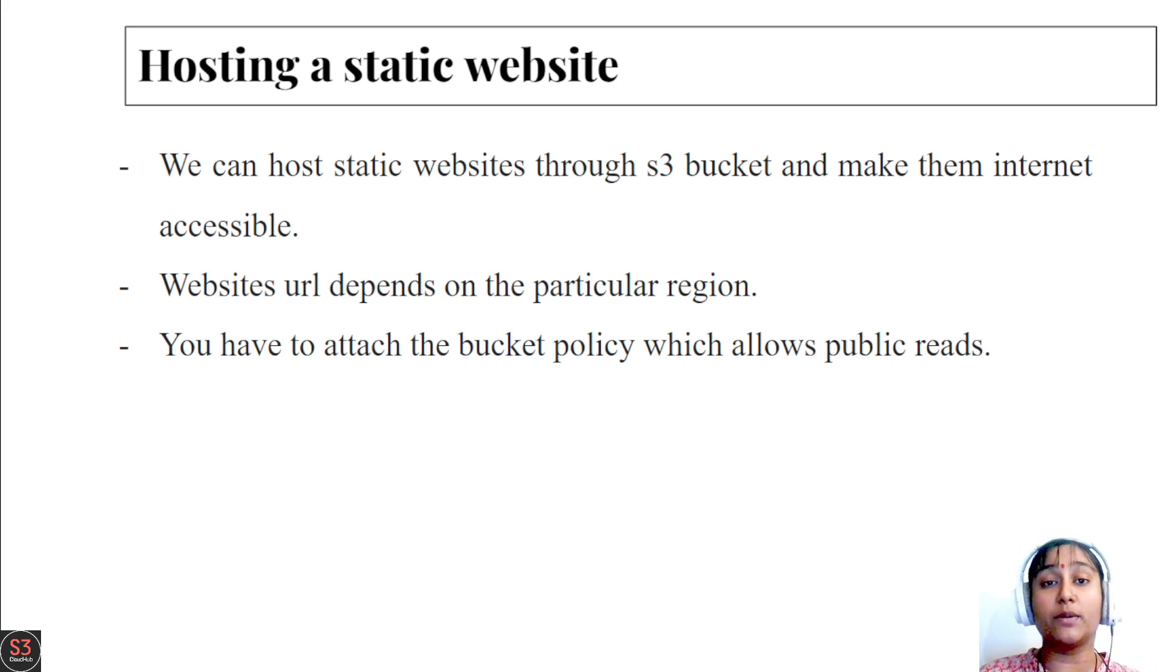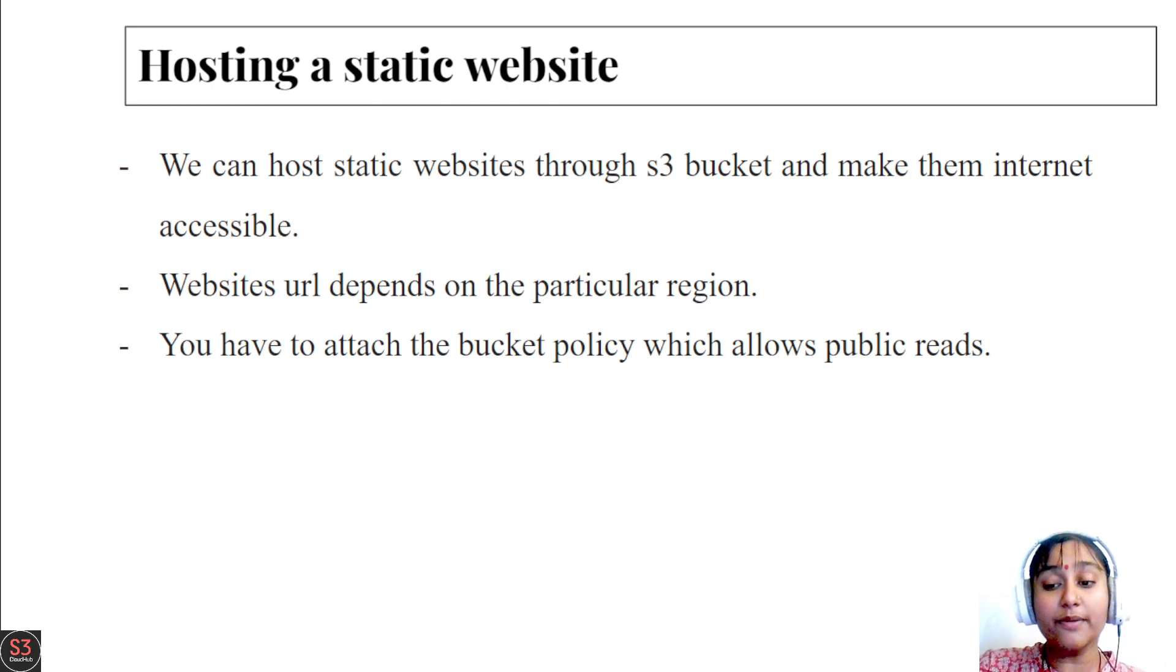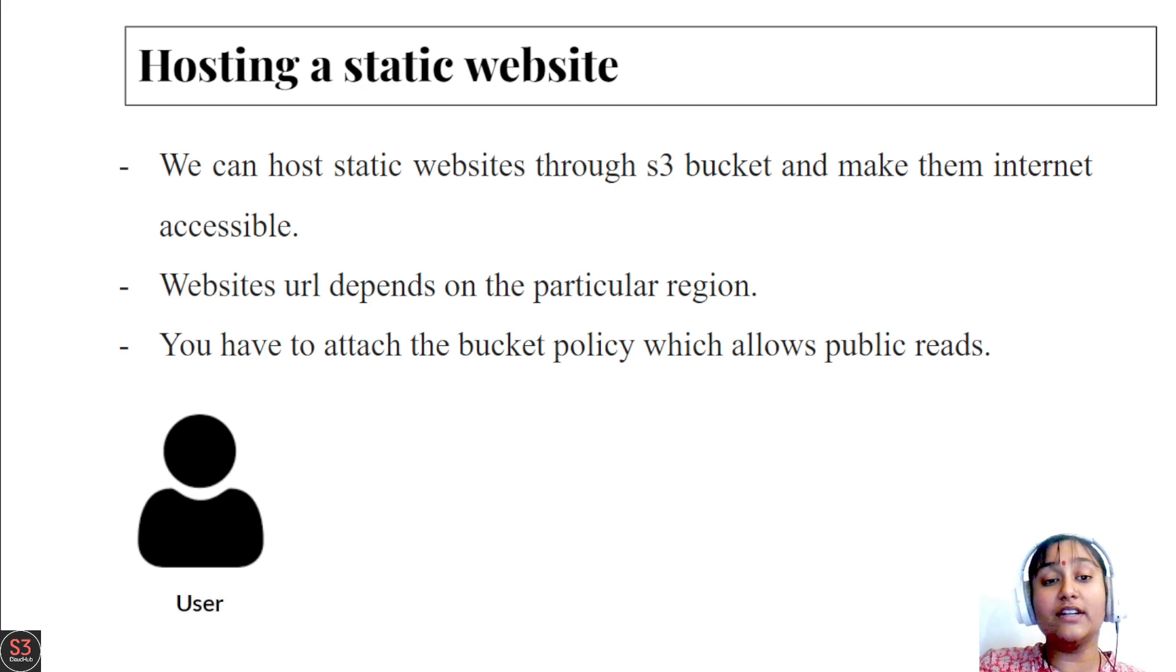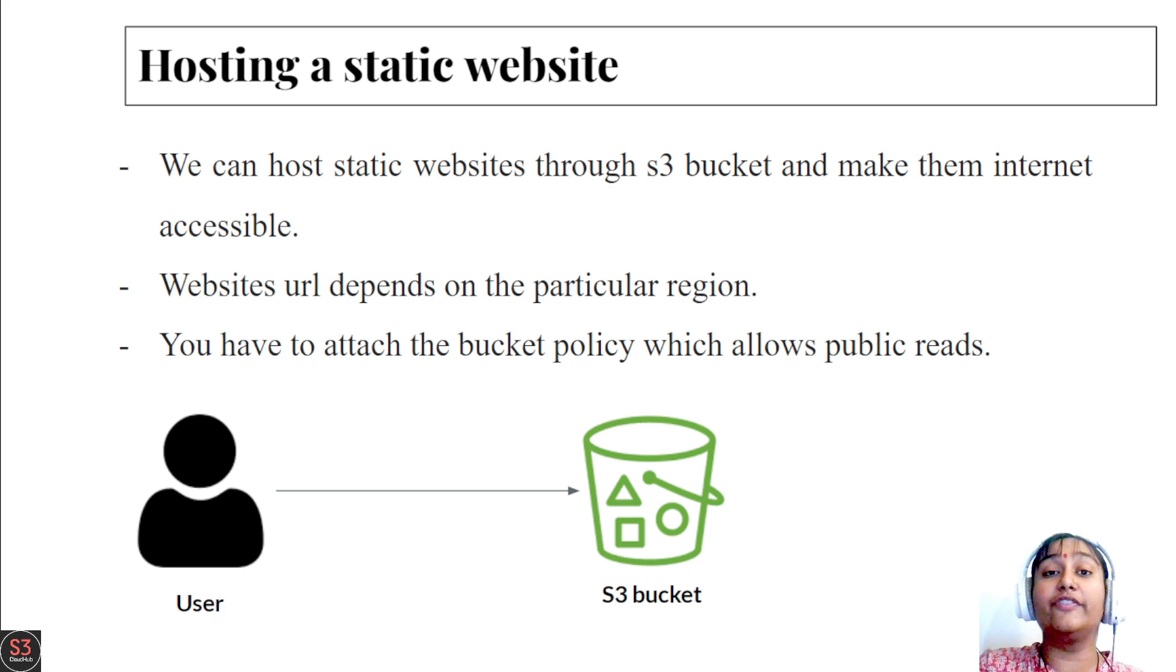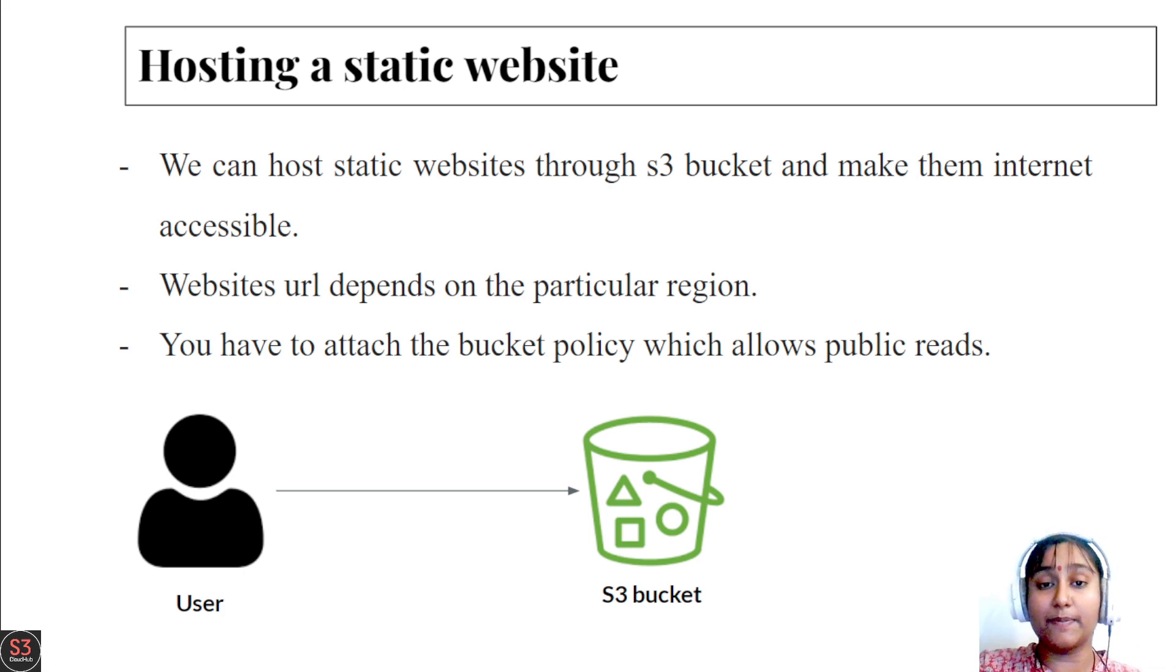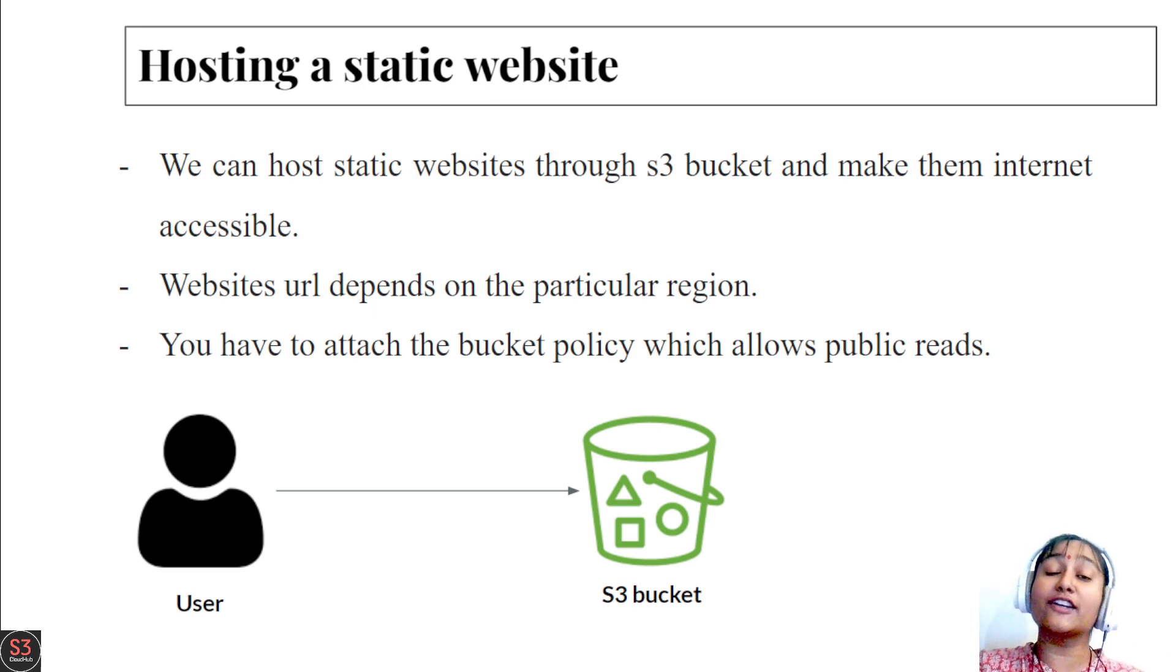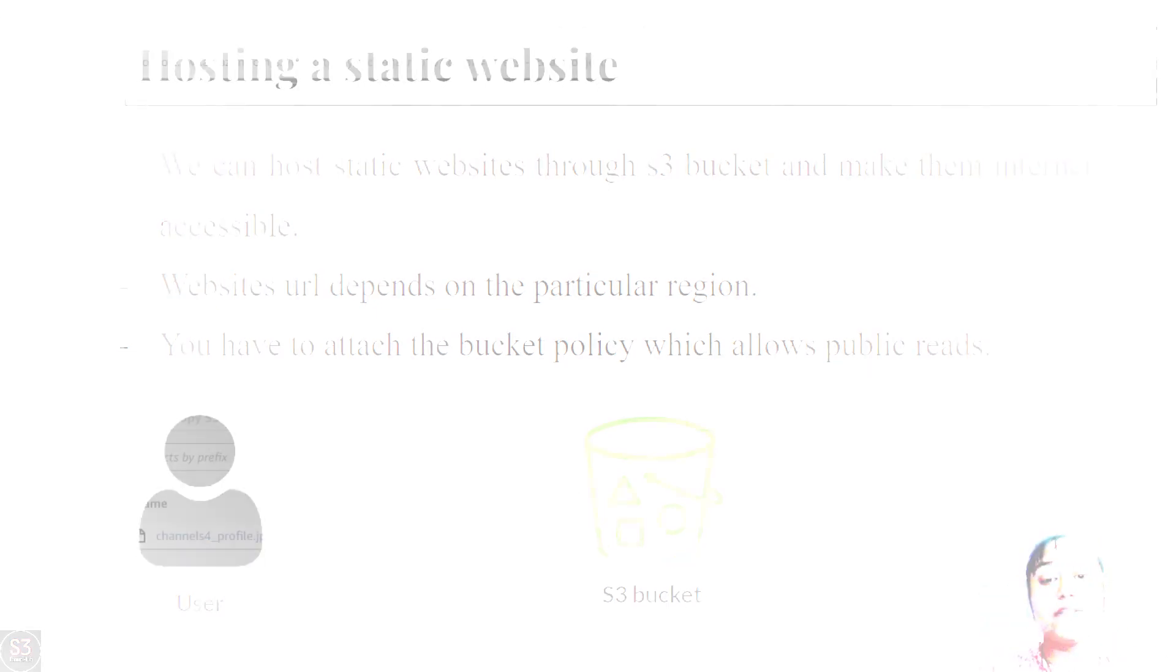So every user can see our website which we have hosted. Here is the user, and we are going to provide public access to our bucket so that we can access our website very easily. So now let's move on to the hands-on and actually enable our static website hosting into our S3 bucket.